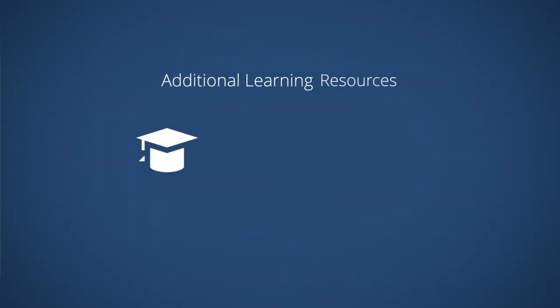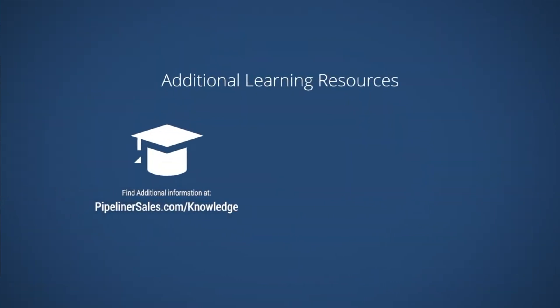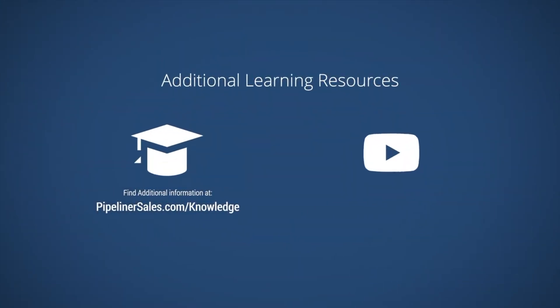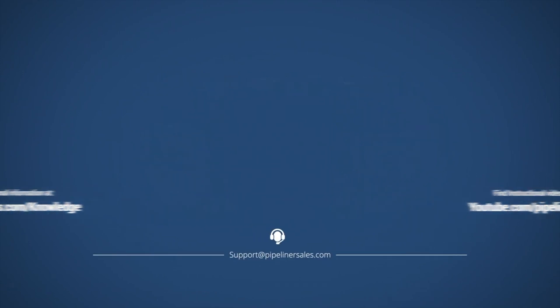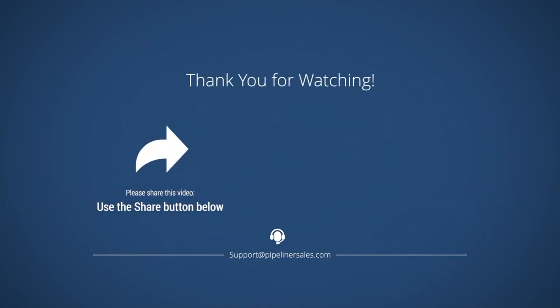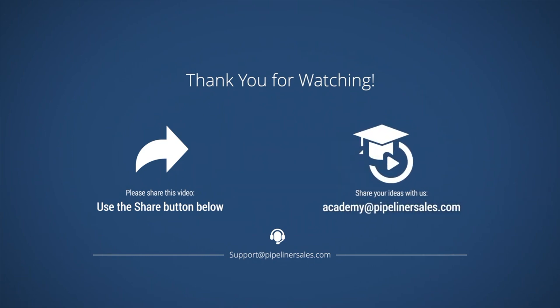Additional learning resources can be found in our knowledge base and on our YouTube channel. If you have any questions or would like more information, please don't hesitate to contact us at support at PipelinersSales.com. Please make sure you share this video with everyone in your organization who uses Pipeliners CRM so we can help them succeed too. We welcome your feedback and suggestions for adding to or improving our Academy resources. Please email Academy at PipelinersSales.com with any suggestions.